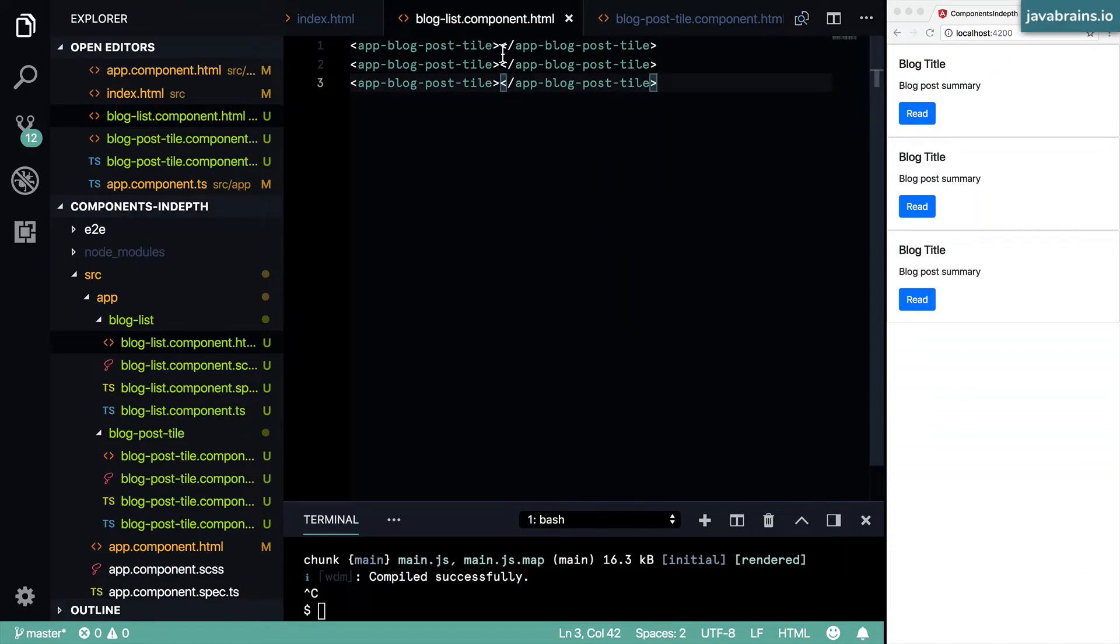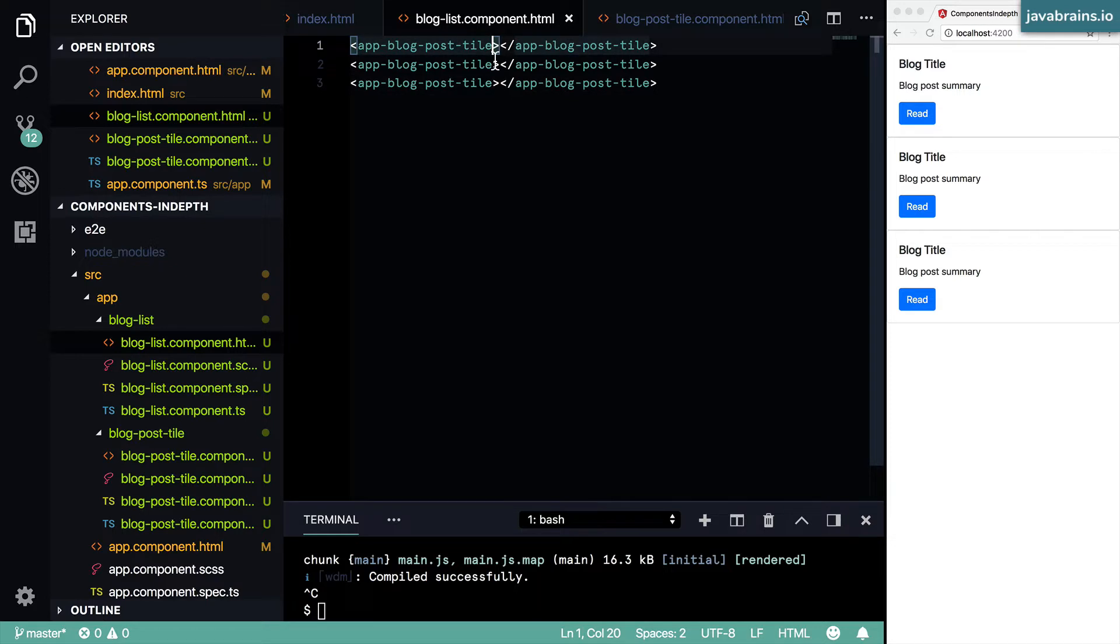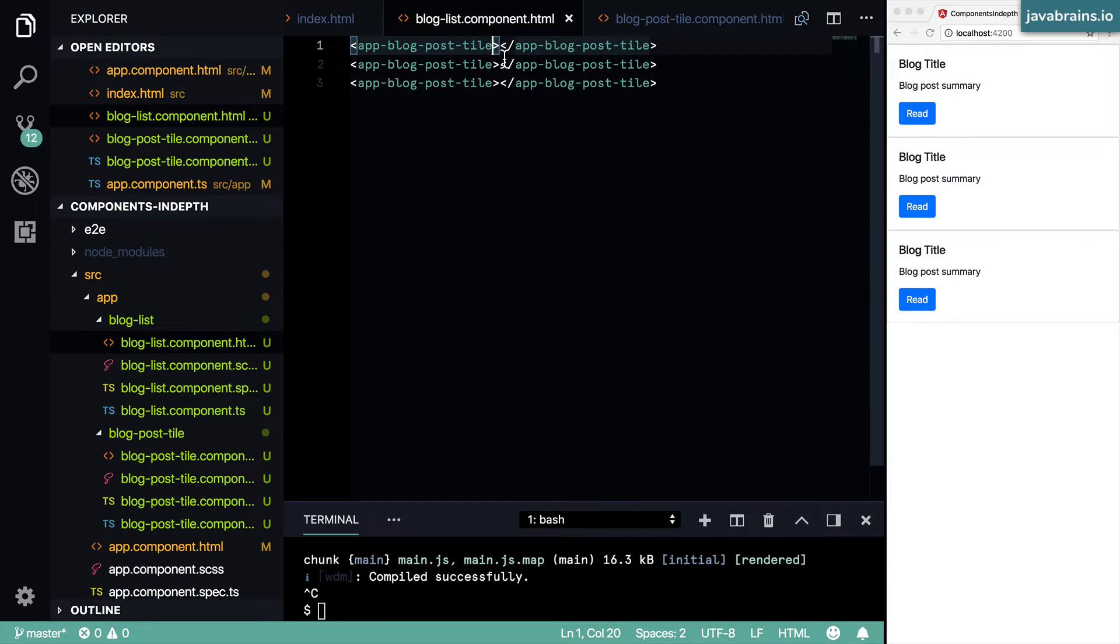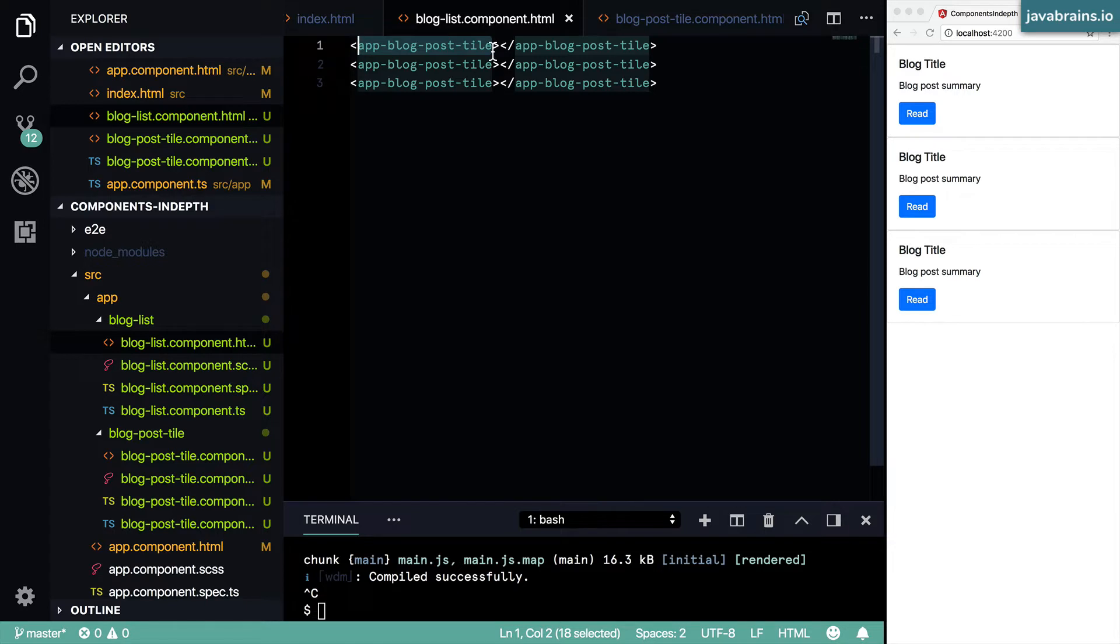Now how do we let the consumer of a component pass in values? That's done using attributes, just like you pass in attributes to an HTML element, like a div class equals. That's an attribute that provides a parameter class to the element div. Similarly, you can pass parameters to your custom components in Angular by using those attributes.